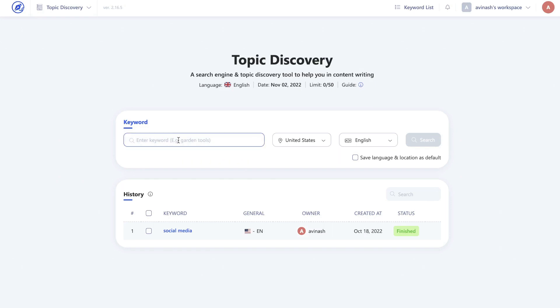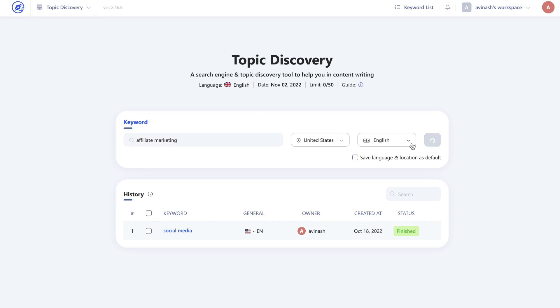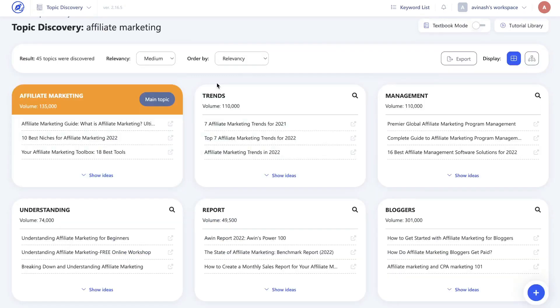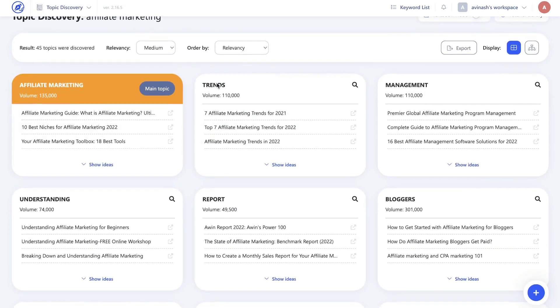In order to use this tool you want to go ahead and search up the seed keyword in which you're researching. For example, if you wanted to write an article about affiliate marketing you can get started by searching up that broad keyword so you can start getting some ideas as to what topic of affiliate marketing you want to write about. So once you enter your broad keyword go ahead and click search. Once it's finished loading you'll be able to see different variations of the keyword in which you searched up.